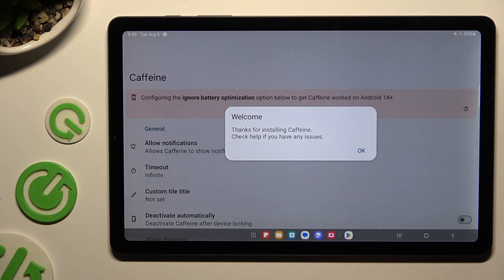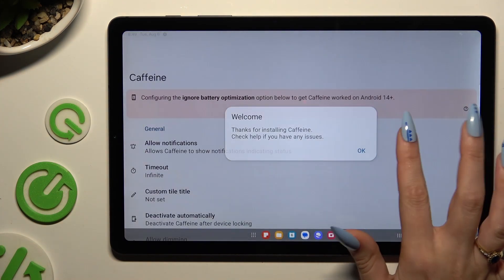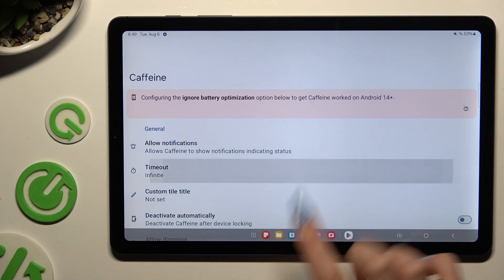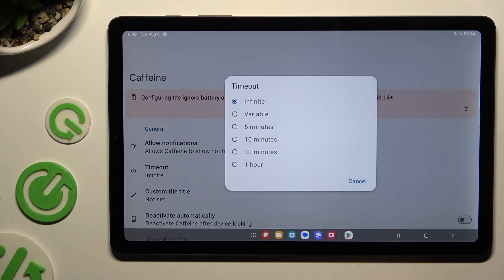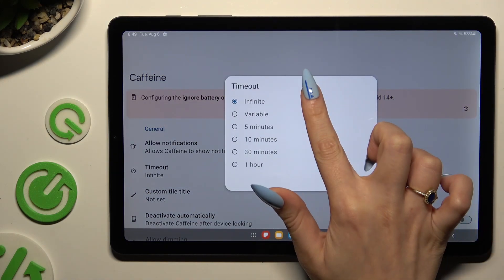Then choose OK in the welcome popup, tap on Time Out and make sure that Infinite is on.